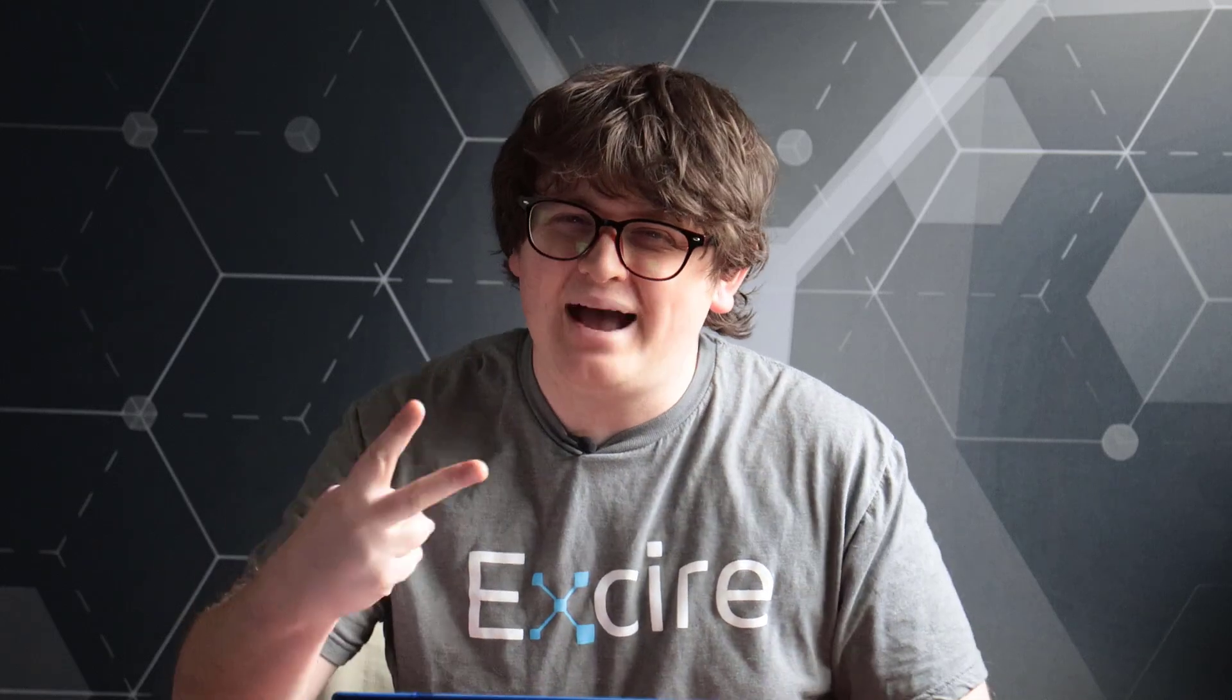Hi everyone, James here from the Exire team, and in today's video, I'm excited to show you how you can find literally any photo in your image library in about two seconds flat using Exire's cutting edge prompt search AI feature. So let's fire up Exire Photo 2024 and let's get started.